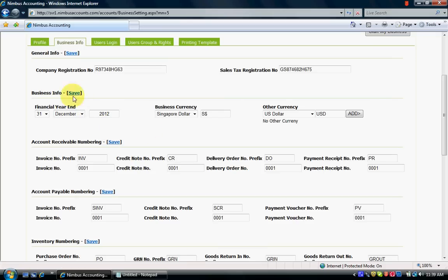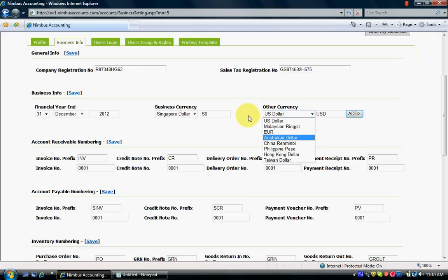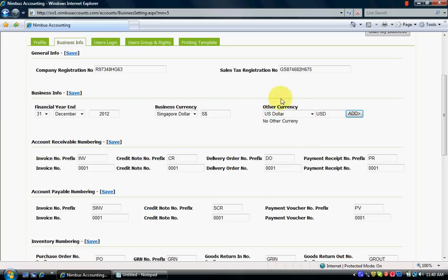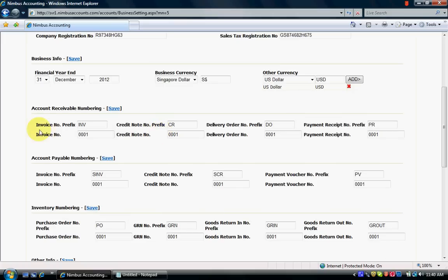The financial year is set to 2012 December 31st — you can change it and click Save. The business currency is Singapore Dollar because the account was created under Singapore. You can also add other available currencies; if the currency you need is not listed, contact the Nimbus Accounting support team. This time I'm adding US Dollar to my account.